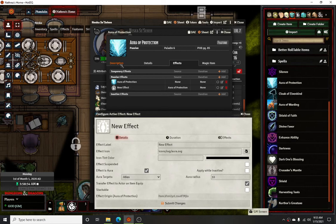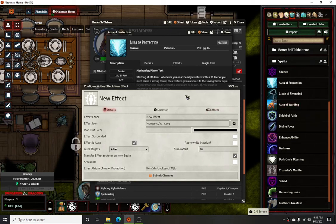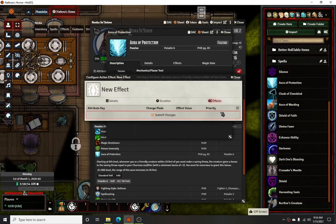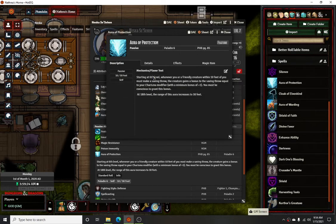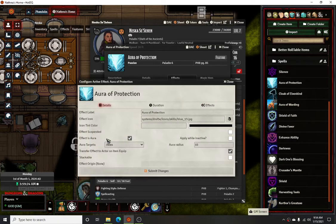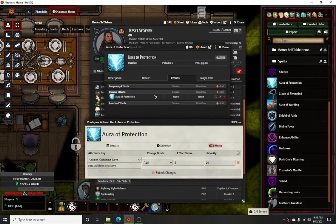There are some auras that would be beneficial to apply while inactive, but this one would not be one of them. This particular aura doesn't apply when the unit is unconscious. There's another aura — the Aura of Warding — which does stay in effect while inactive, so that one you could check 'apply while inactive.' This one does not have a duration, and then you create and add your effect of what it's going to do. Mine's already done, so I'll show you what mine looks like.